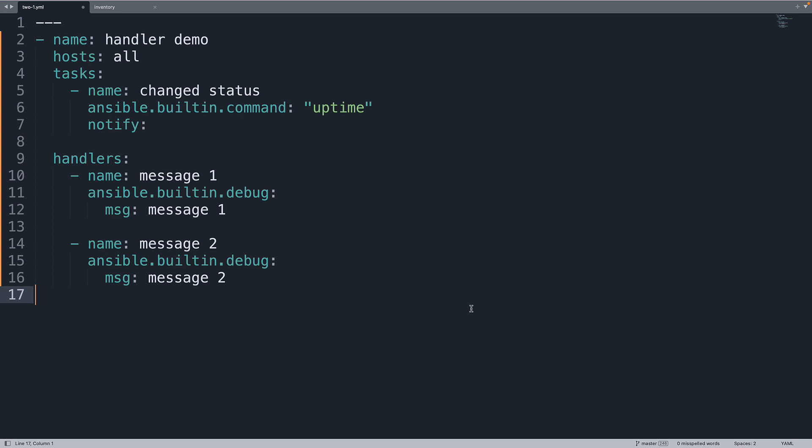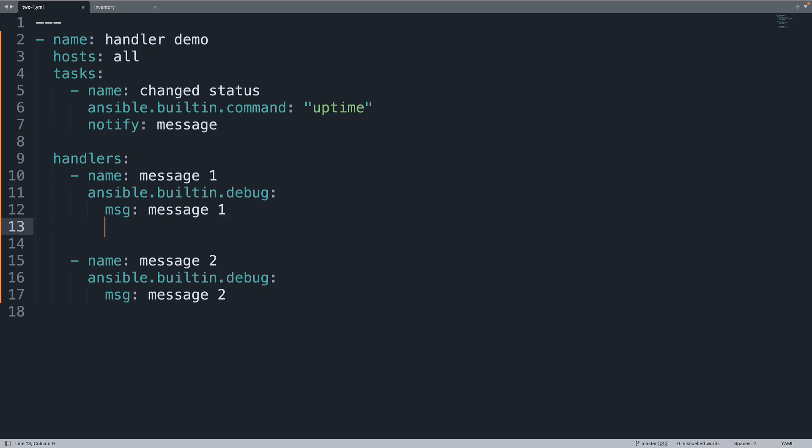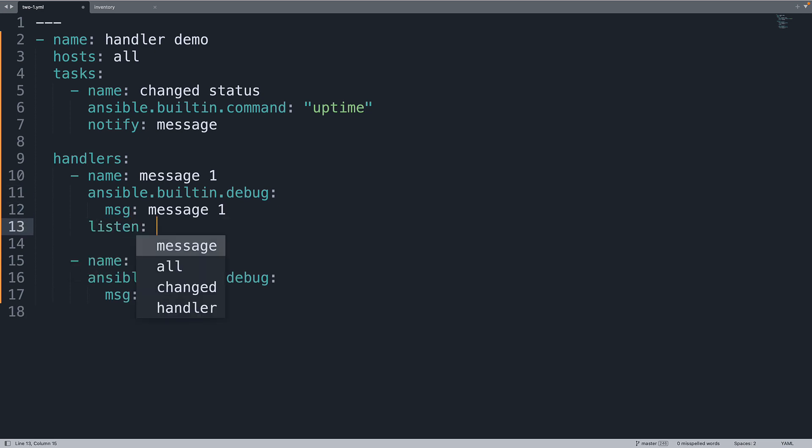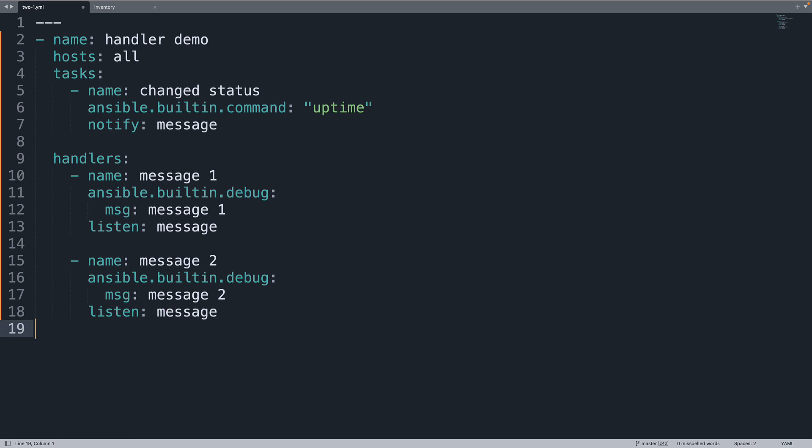You might be wondering why I left notify empty. Well, because I'm using a special keyword now that is called message, and I'm going to define this message as a special listener in each of the handlers. So the first handler will listen for message as notify, and the same the second one.